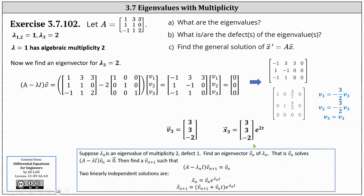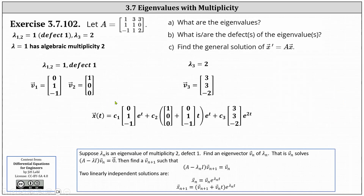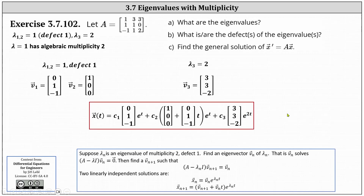Now we put all these pieces together to write the general solution. X of T equals C one times the vector zero, one, negative one, times E to the T, plus C two times the vector one, zero, zero, plus the vector zero, one, negative one times T, all multiplied by E to the T, plus C three times the eigenvector three, three, negative two, times E to the power of two T. This is our general solution.